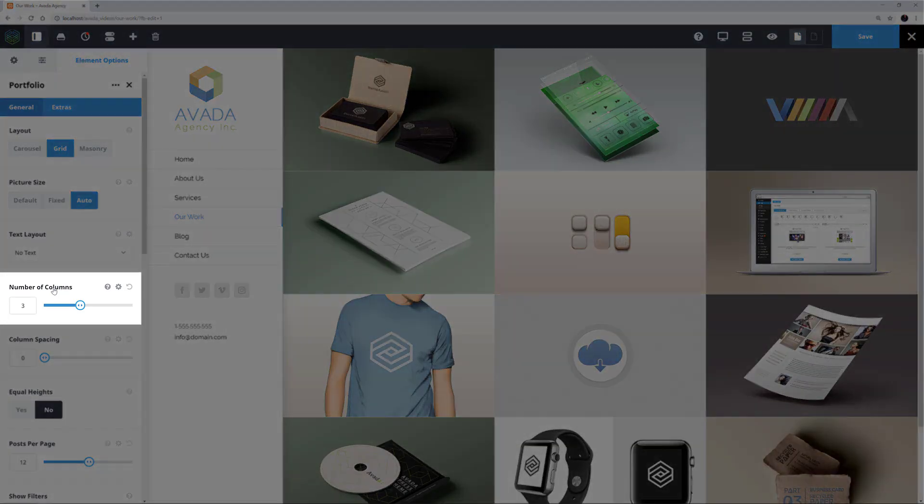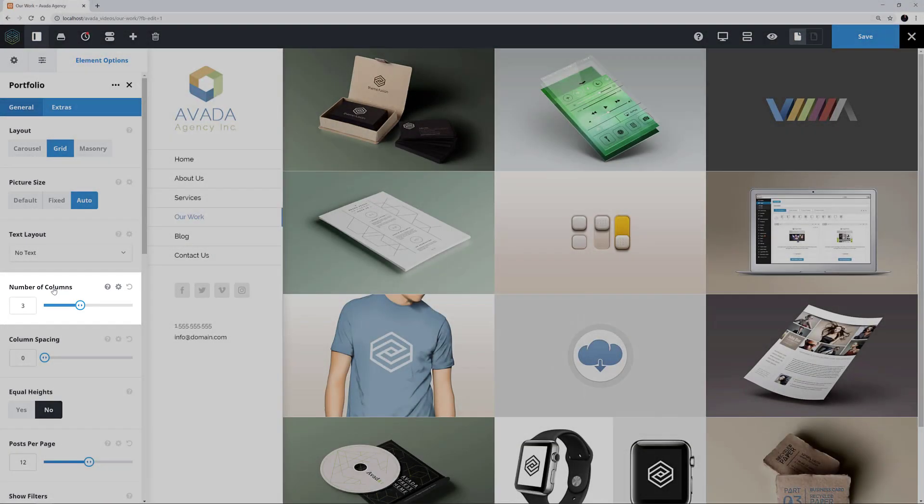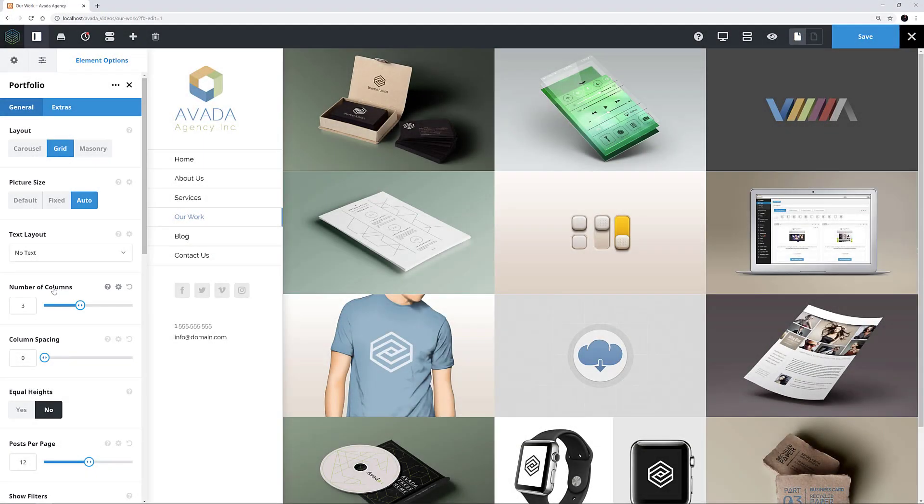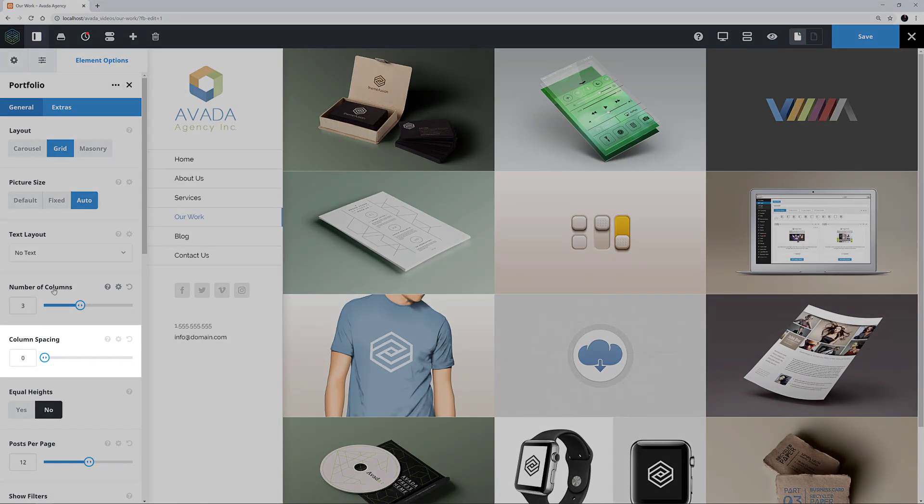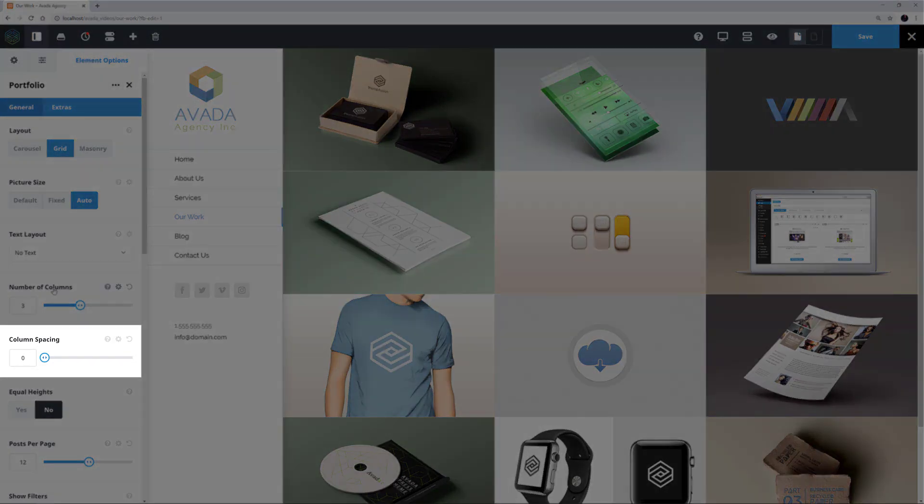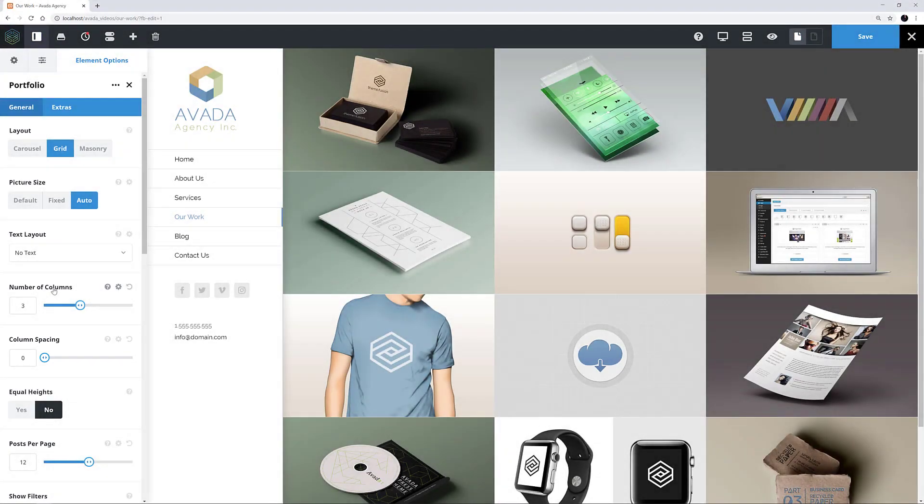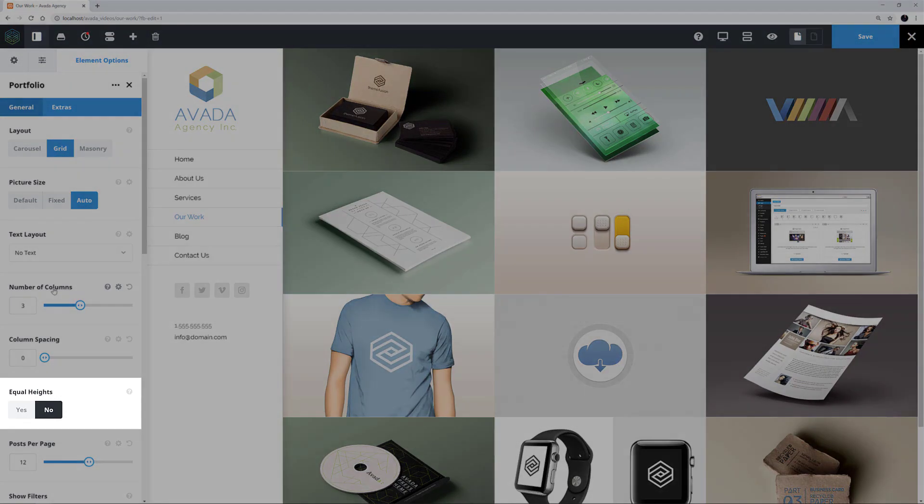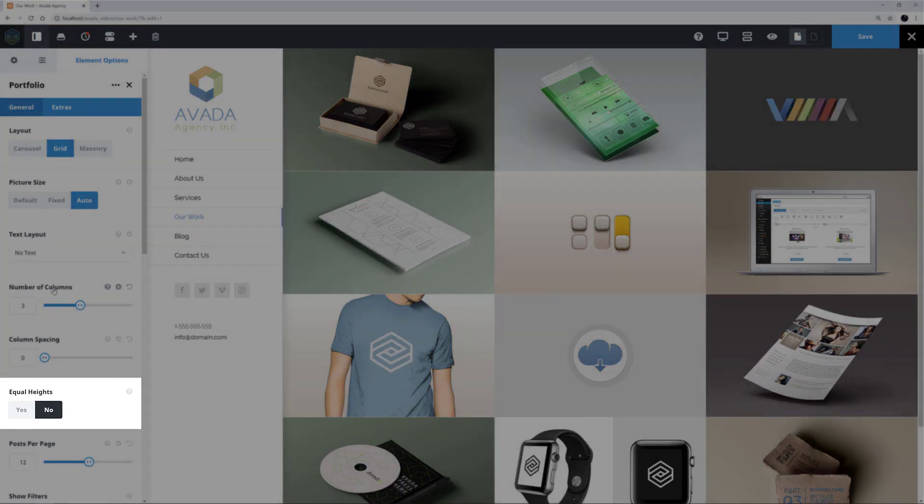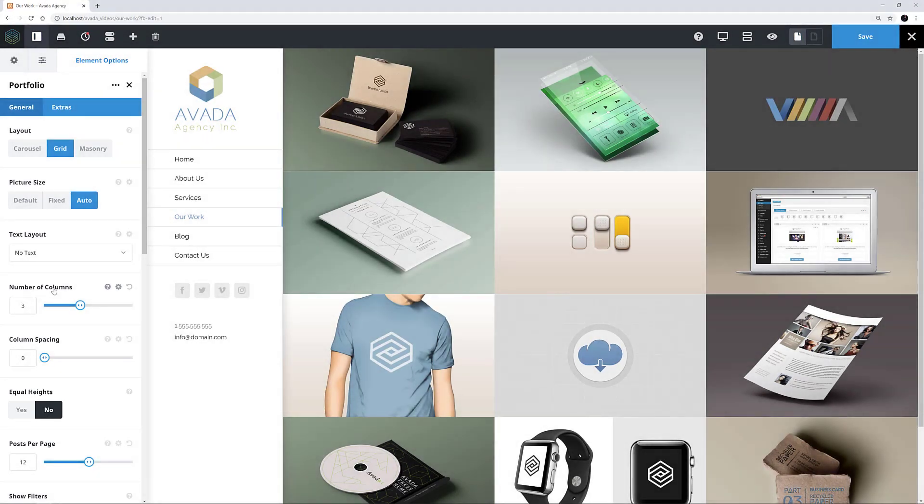The next option controls the number of columns. Here it is set to 3, but you can have anywhere from 1 to 6. Column spacing is the next option, and here it is set to 0 for that checkerboard look. Equal Heights is next and set to No, but in this case it's not necessary anyway, as all the featured images are the same aspect ratio.